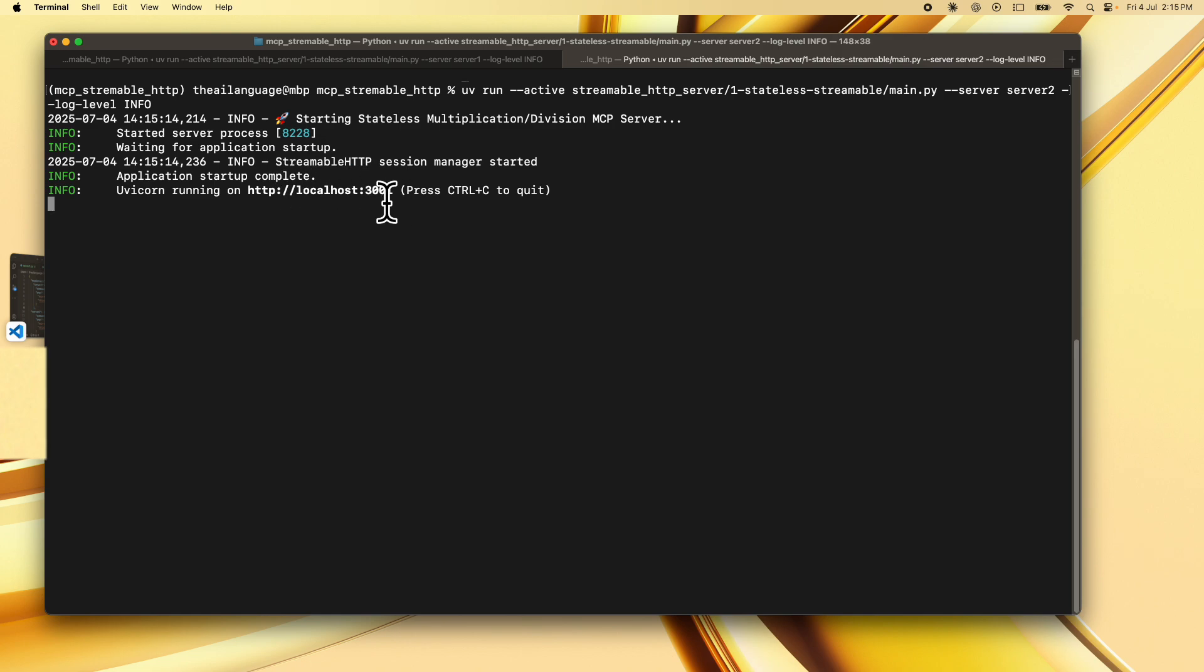And this is going to start your second server on localhost port 3001. Once these two servers are started we can actually test them with some MCP client that supports streamable http. Right now we are going to use cloud desktop with the help of the package mcp remote that will help us connect cloud desktop to these two servers.